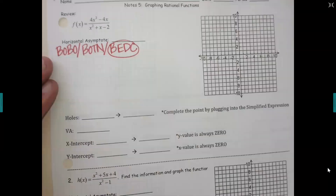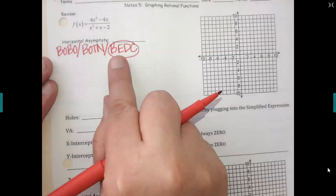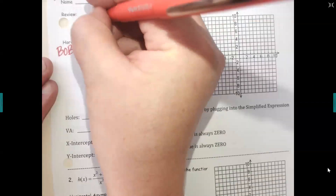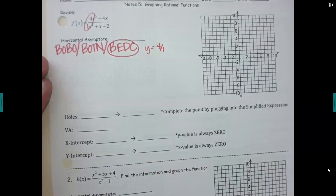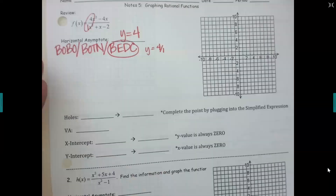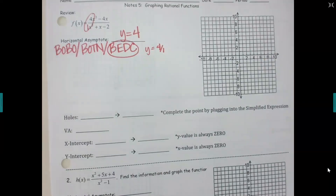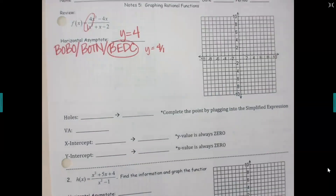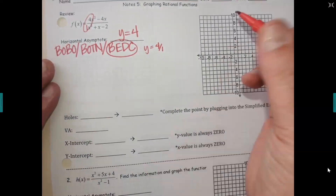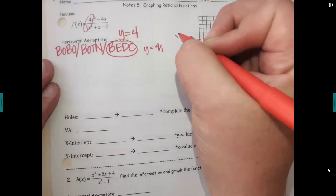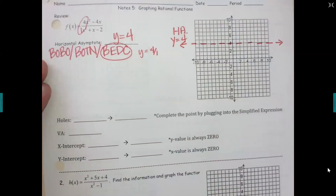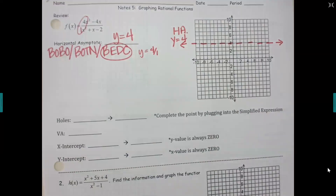Looking at that first example — it's a BEDSY. BEDSY stands for 'both equal, divide coefficients.' So what am I dividing in the front? That'd be four over one, and four divided by one is four. So it would be y equals four. Now the one new thing we're adding is we're going to graph these as we go. Y equals four would be right here — draw in a dotted line. At the end of the graph it should be getting closer and closer to four.